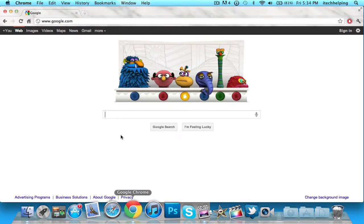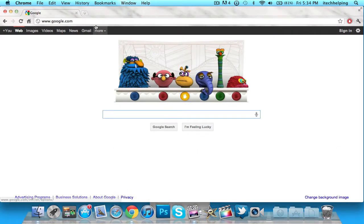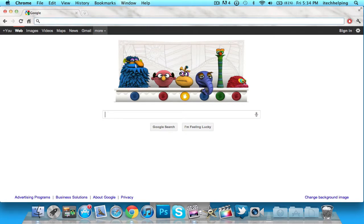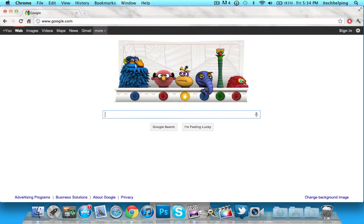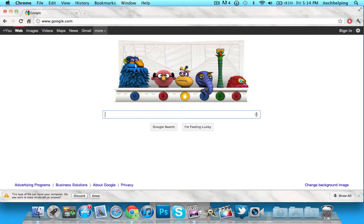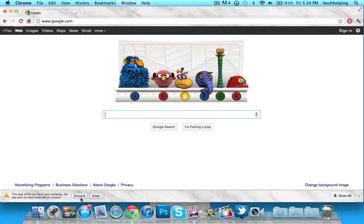...is go to Google Chrome and type in this address and hit enter. I will have this address in the description so you don't have to worry about it. You should, if you're using Chrome, have a pop-up that says discard or keep. You're going to keep...